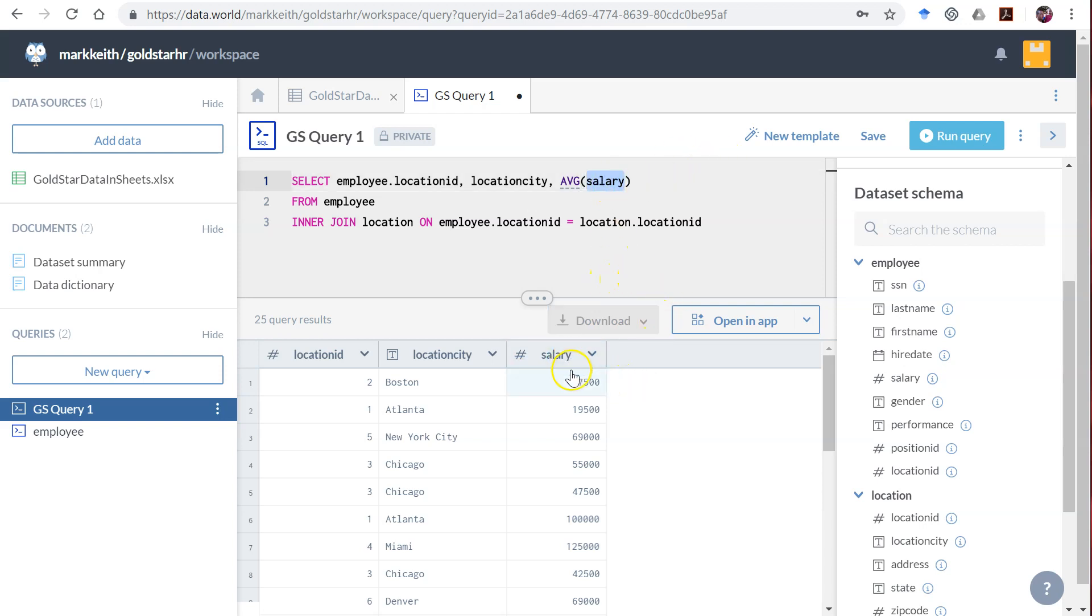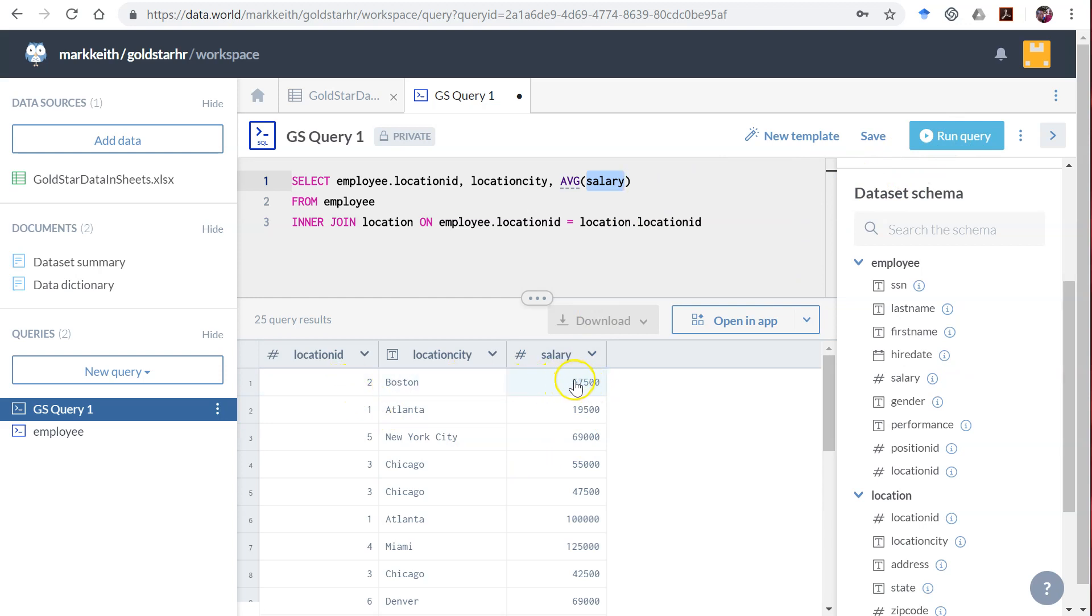If we do that it's going to give us an error because it says, hold on, I can't return one record and an average salary for that record because there's only one salary for this record.